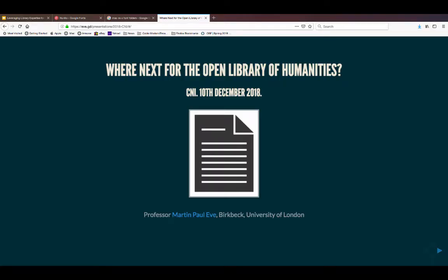I think we'd like to kick off. My luck's run out on holding off for a few more minutes for more people to turn up, so thank you very much for coming this afternoon. I'm going to talk to you today about the project that we've been running for the last few years — a platform called the Open Library of Humanities — what it does in terms of cost distribution, academic social structures, and what we're trying to do next with learned societies. There'll be a Q&A after about 40 minutes of talking.